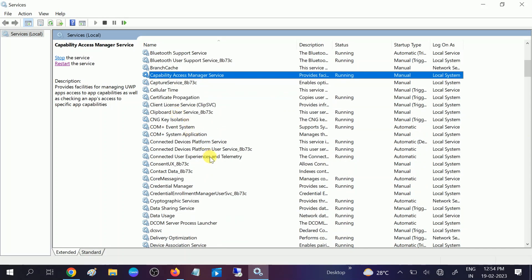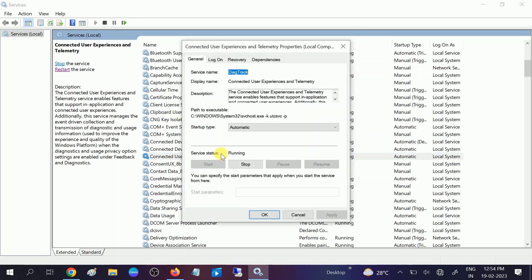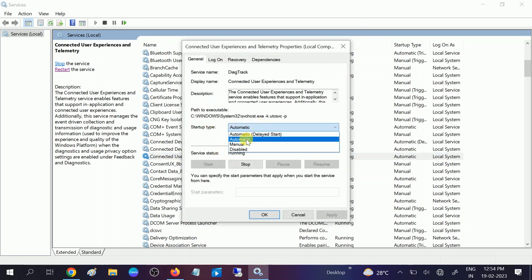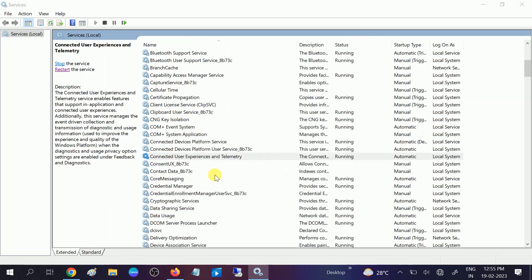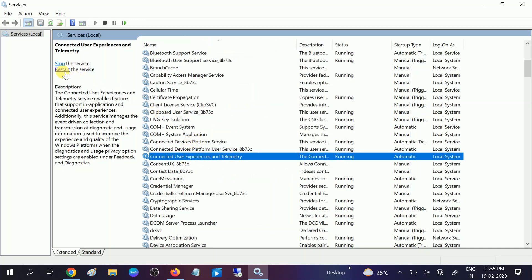You can see here the option: 'Connected user experiences and telemetry.' Make sure the status is running. If not, double-click on it and set it as automatic. Since I have already selected it, click 'Start the service' and make sure it is running. Apply, OK.